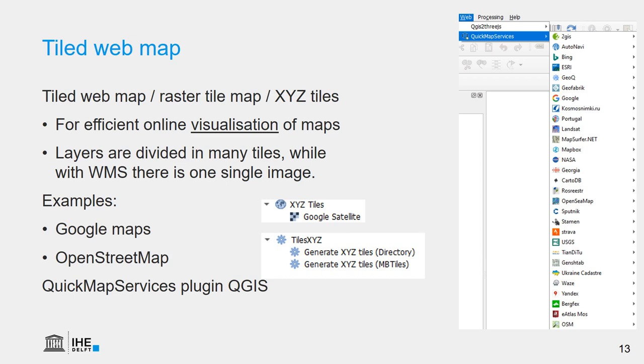QGIS also has a very useful plugin, the Quick Map Services plugin, which allows us to connect to different web services that support the XYZ tiles.